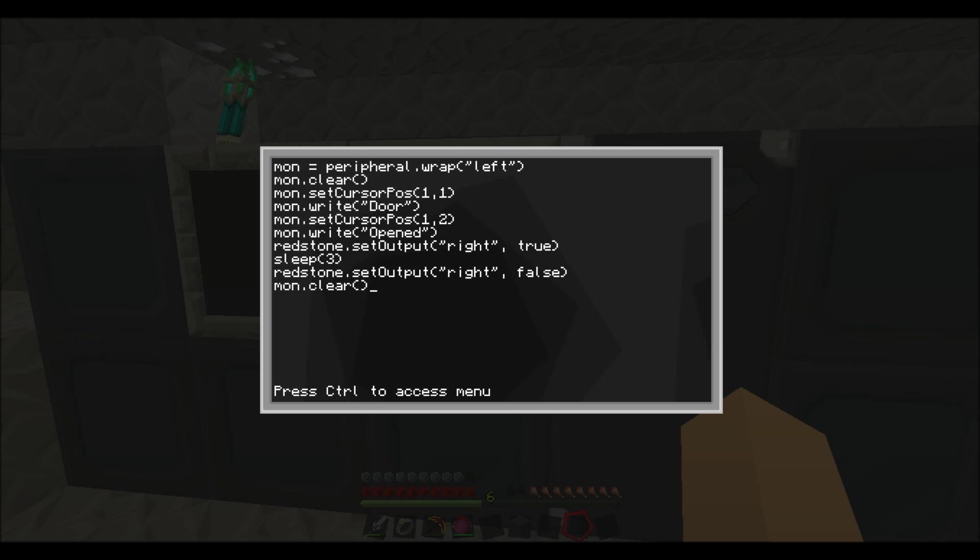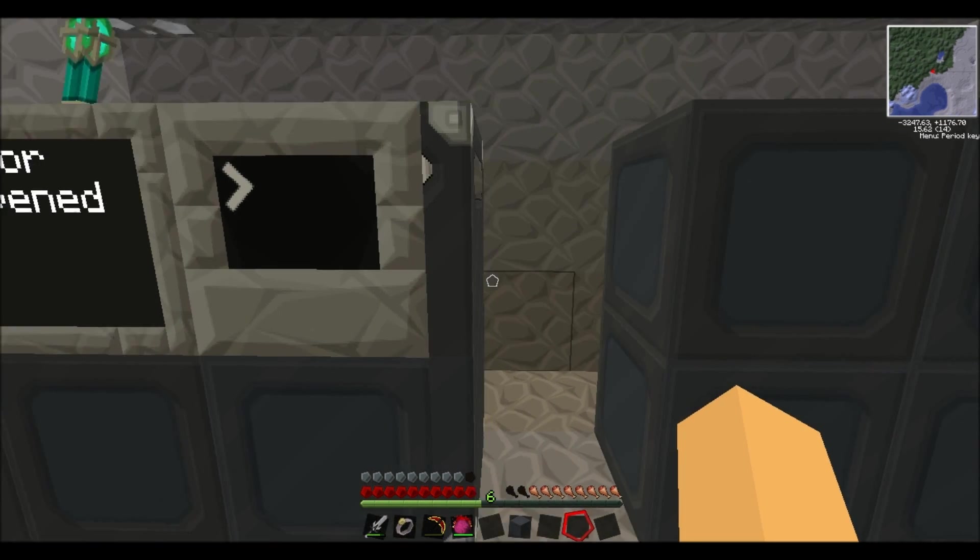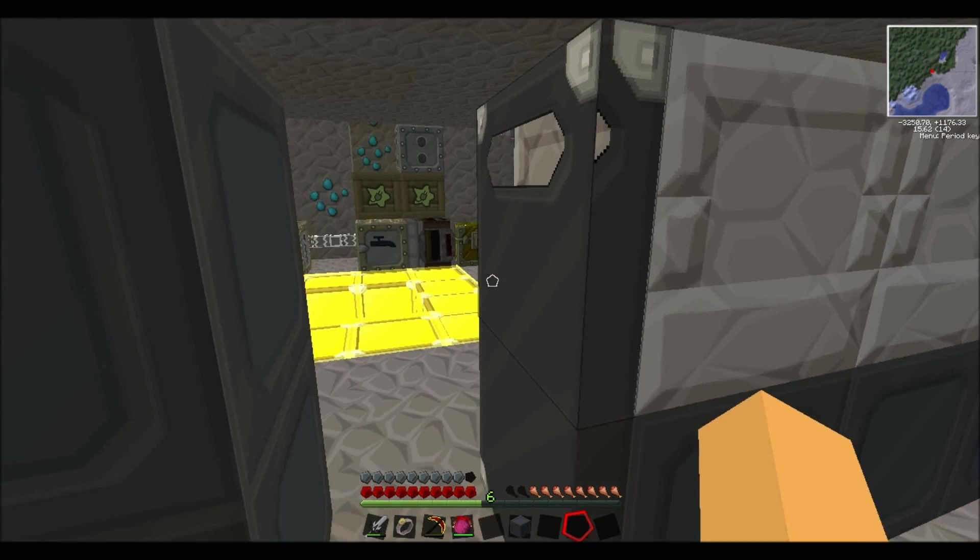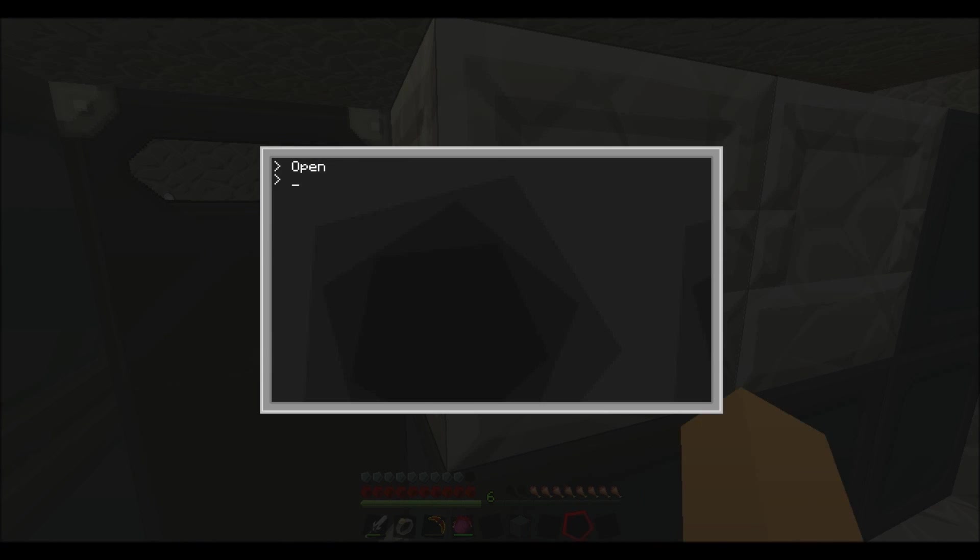All right, so now if we press save, exit. To get into that menu you just press control and type in open. Door opened, so that's it. And then just click on the computer again, open.